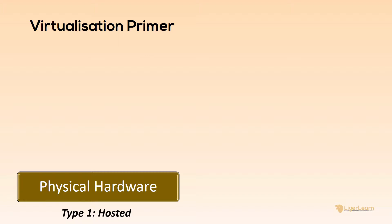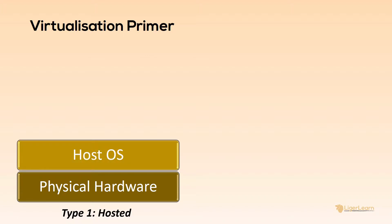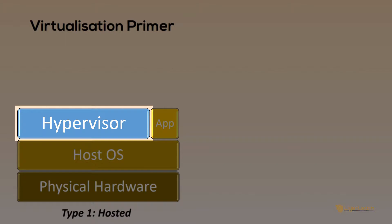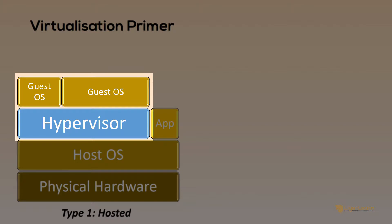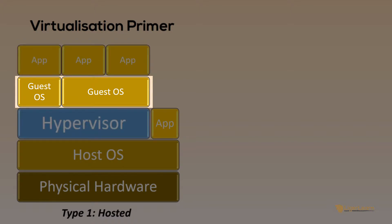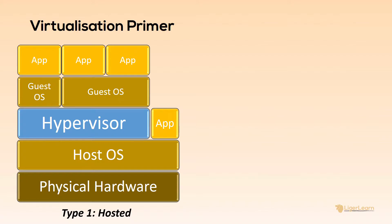This is called the host operating system because it is the operating system of the physical machine itself. The host OS can run numerous applications on top of it. For example, you may have an internet browser like Firefox or Chrome open, along with other applications including a word processor or spreadsheet software. A particular type of application is called a hypervisor. This is a software application or layer that allows you to run virtual machines on top of it. And each of these virtual machines can run their own applications. The operating systems run on these virtual machines are known as guest operating systems because they are operating within the confines of the host.